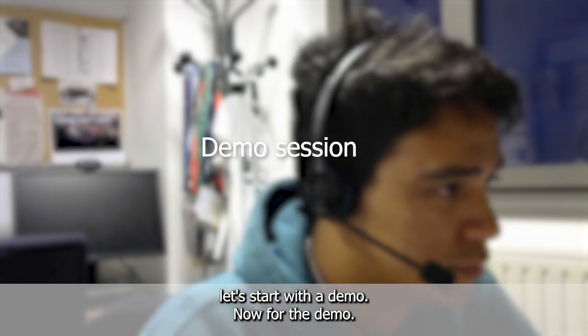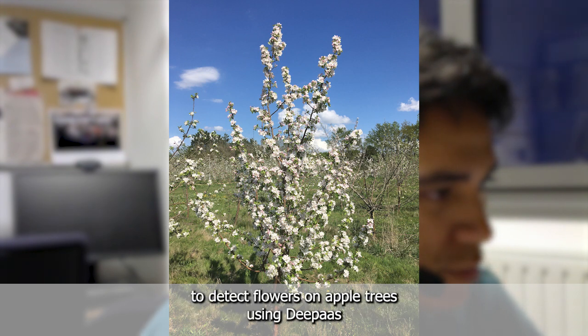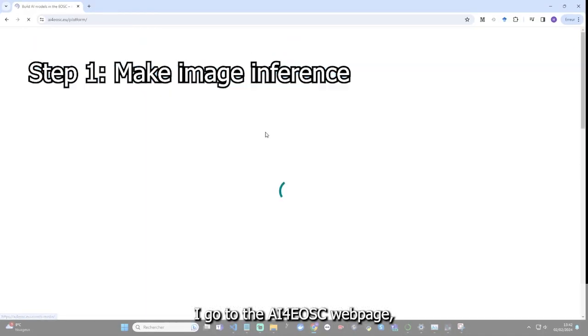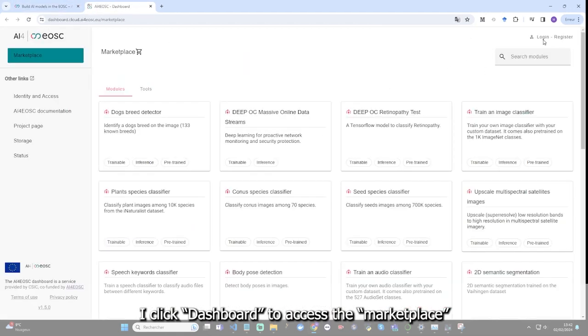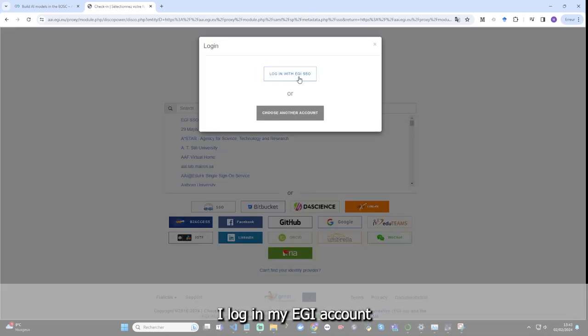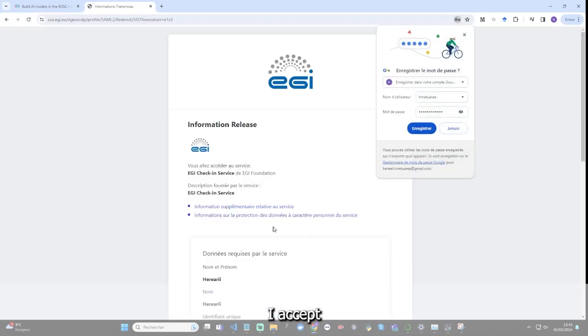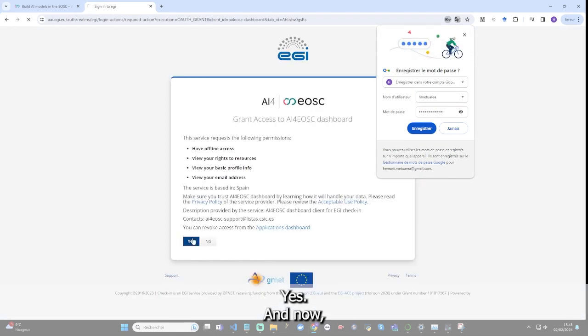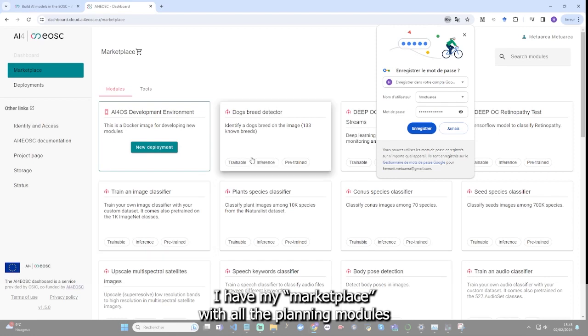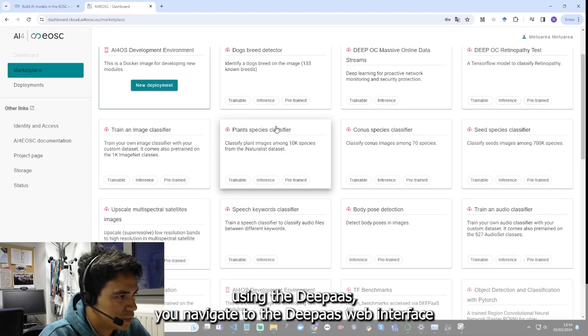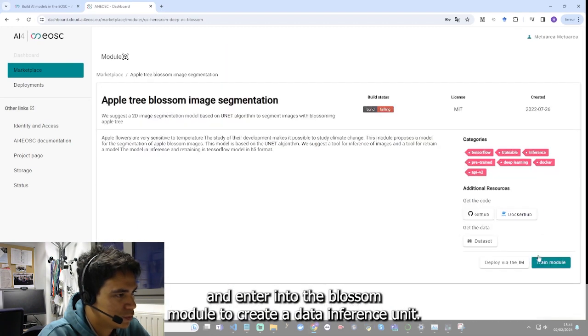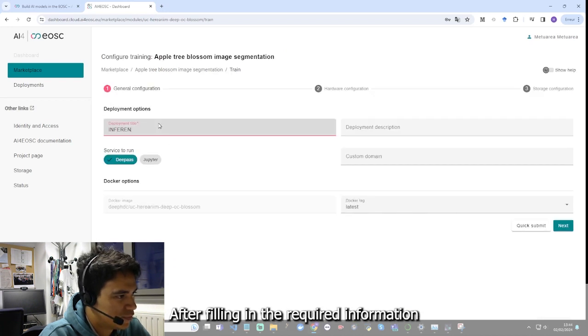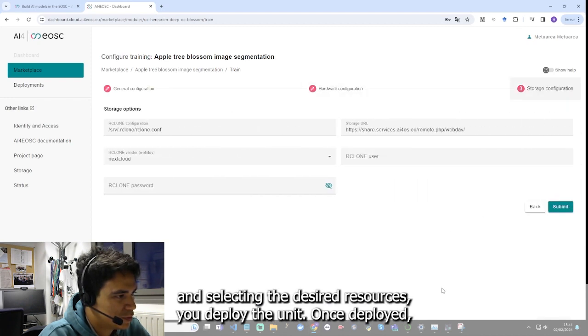So now, let's start with a demo. For the demo, we start with an annotated dataset from INRAE. The objective is to detect flowers on apple trees using DeepAS. I go to the AI4EOS webpage. I click dashboard to access the marketplace. I log in my EGI account. And now I have my marketplace with all deep learning modules.